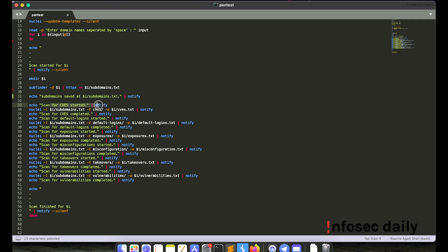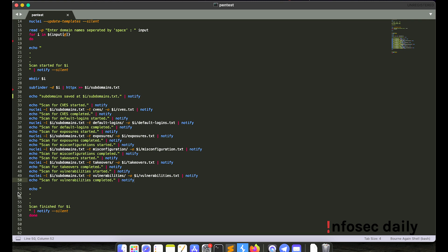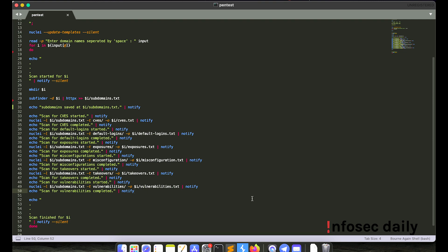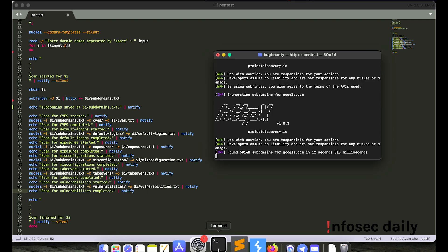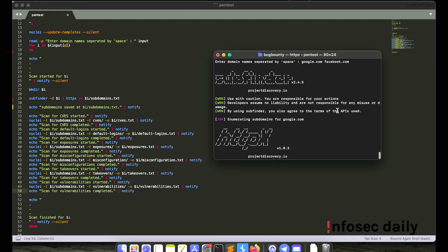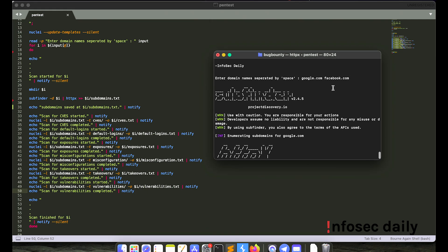And then it will scan for CVEs and then default logins and then exposures, misconfiguration, takeovers, vulnerabilities, etc. You can also add your custom scripts here. And as soon as the scan finishes, it will notify me via telegram again that the scan has finished. And then the loop will start for another domain, which in this case was facebook.com.